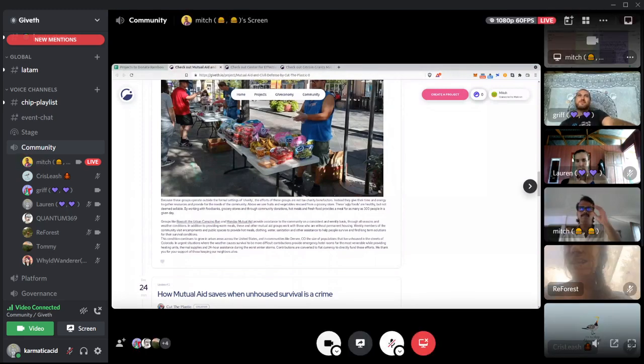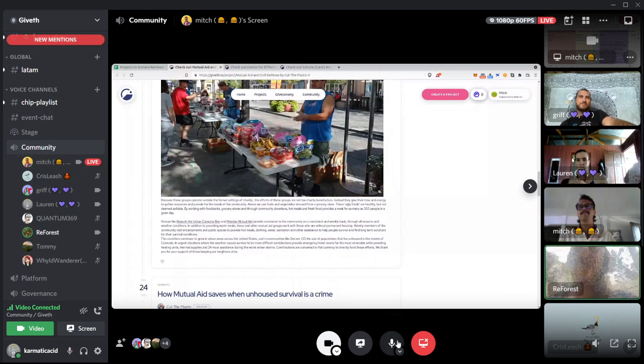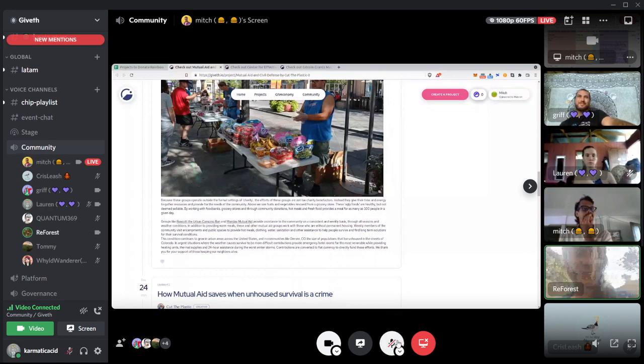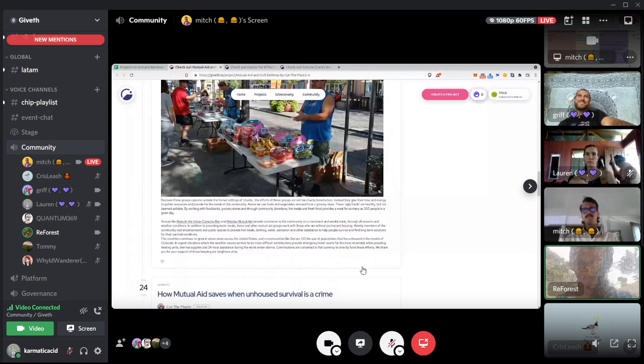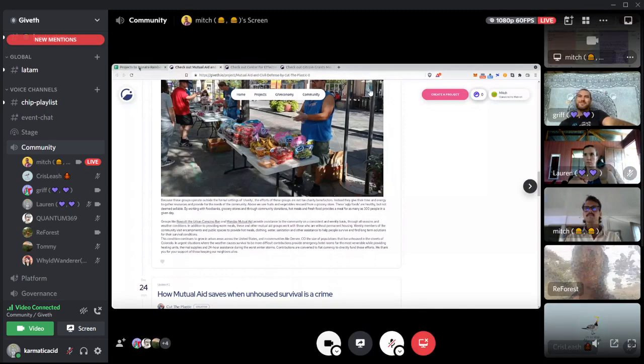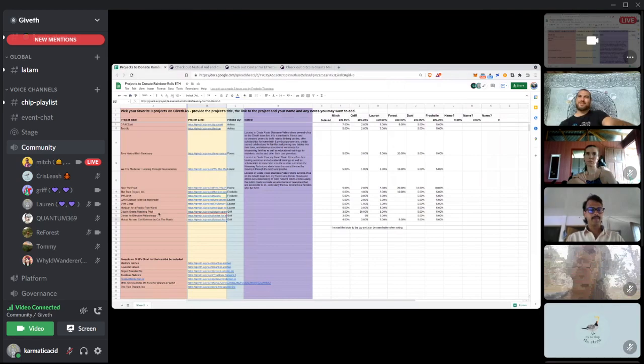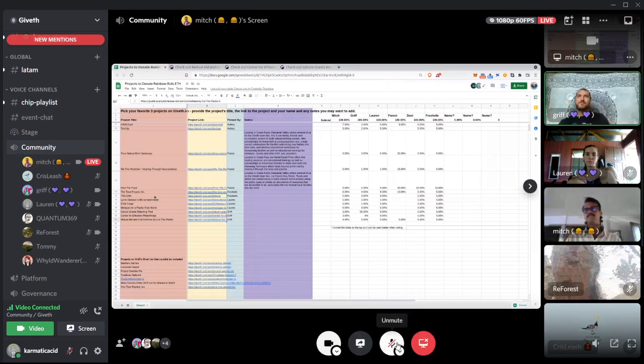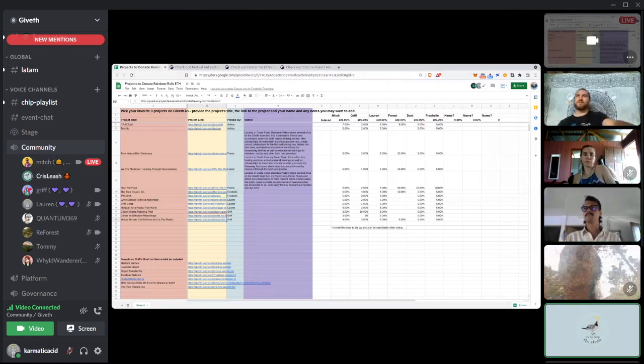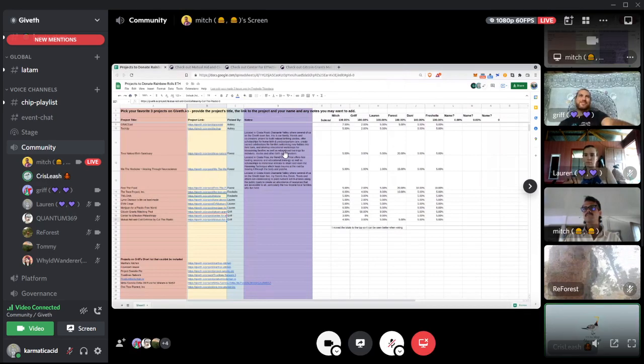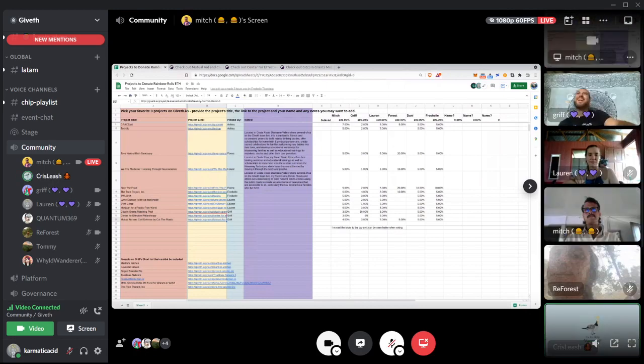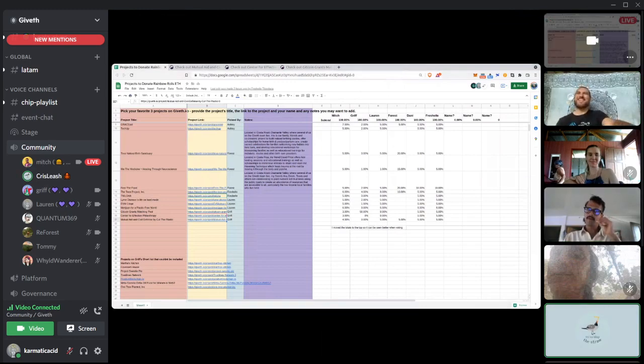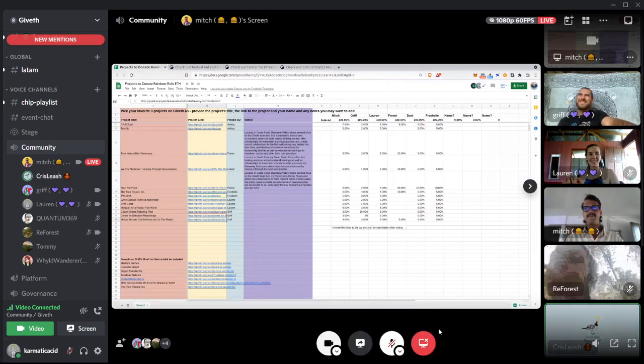Any questions at all? I don't know if you're talking for us, but we cannot hear you. I don't have a question. I was just going to say I was happy to learn about the mutual aid one and see that it's in Denver where my sister lives. I think they're doing really rad stuff.